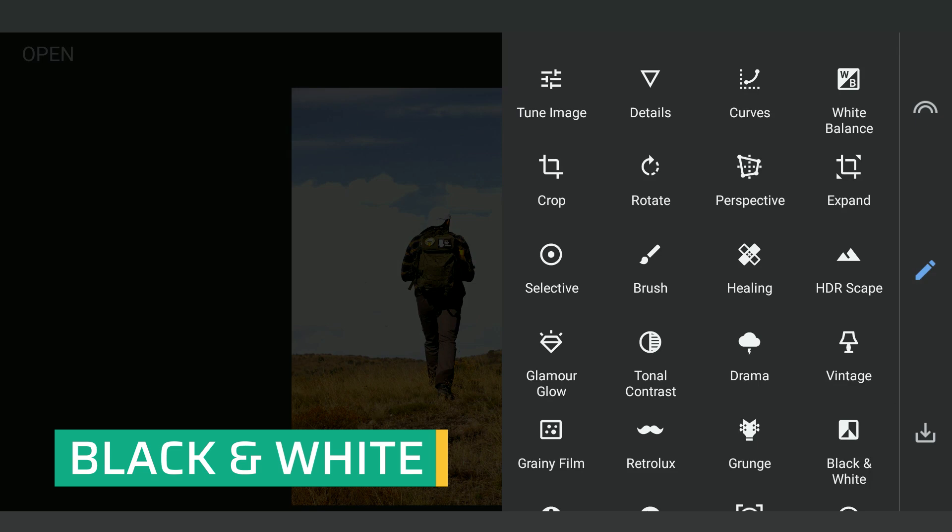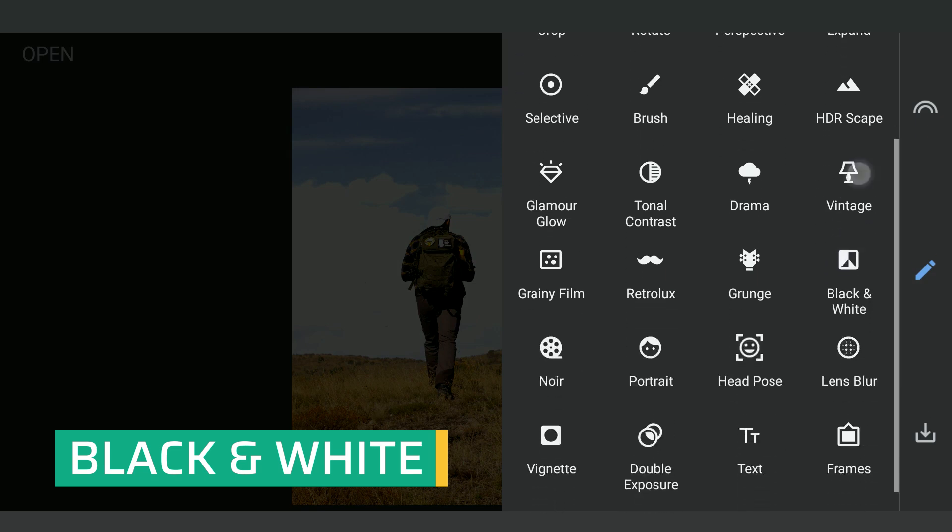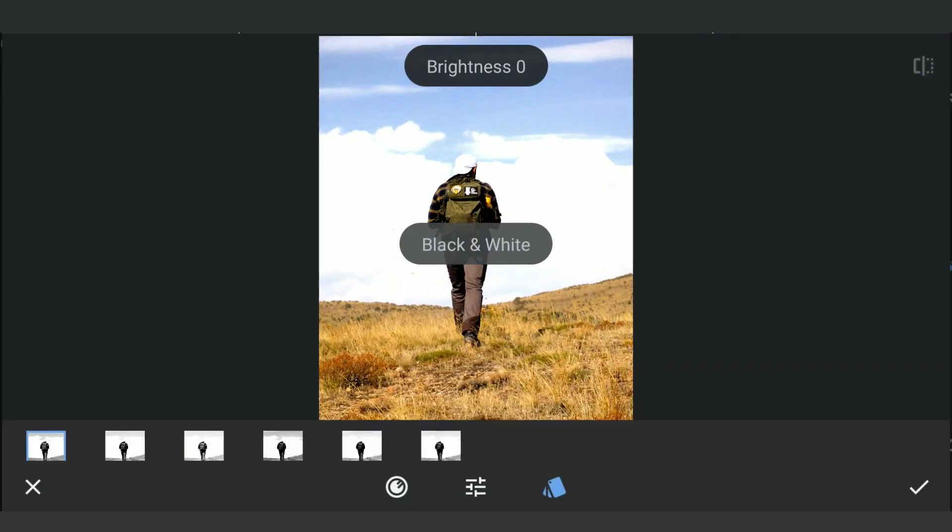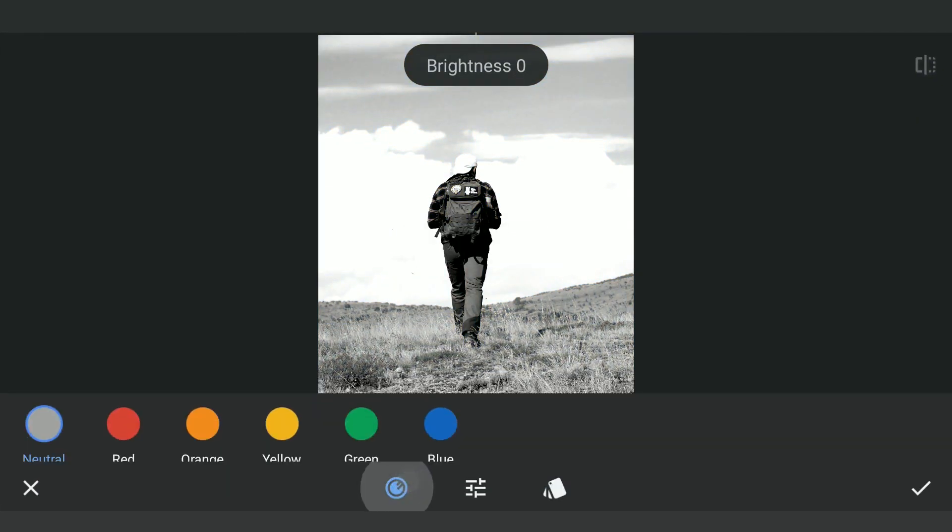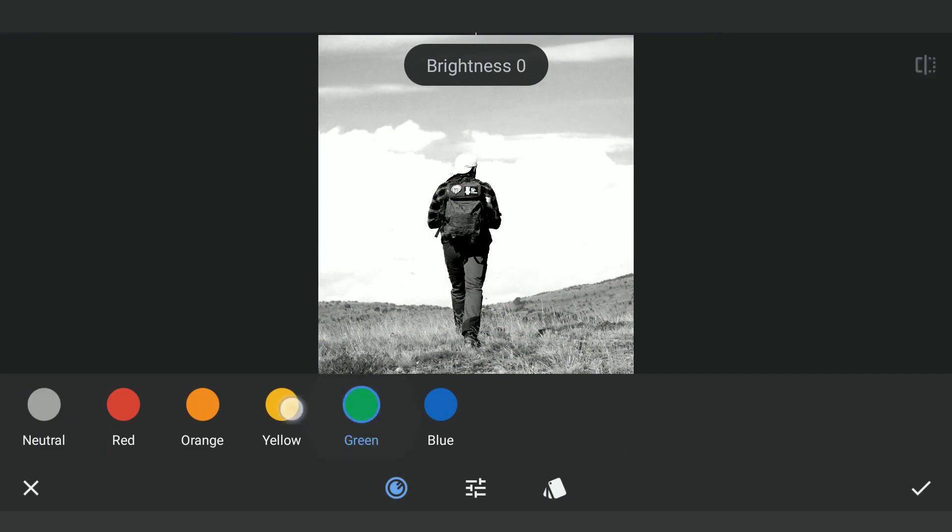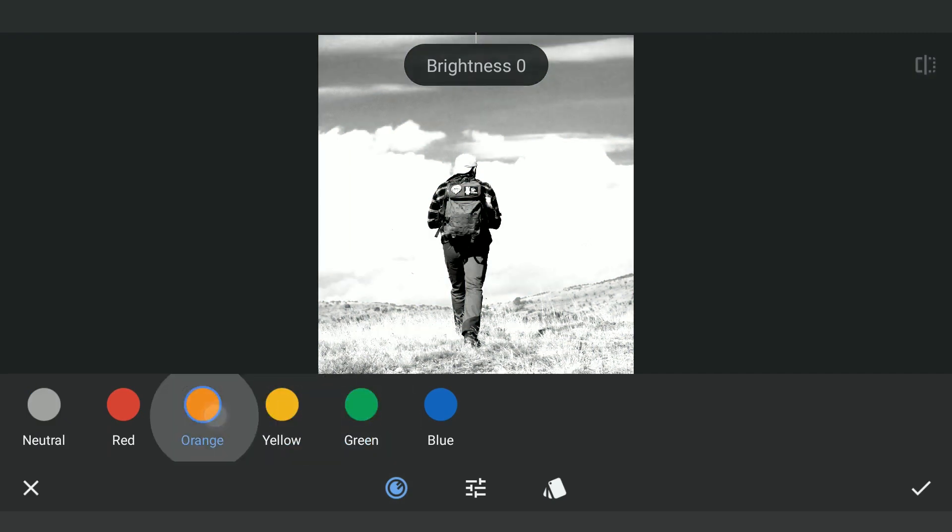Next, using black and white filter, selecting the blue color option which gives maximum contrast between the sky and the foreground.